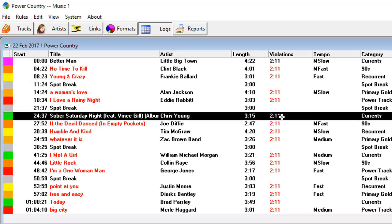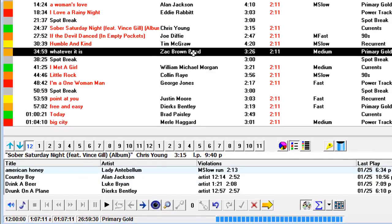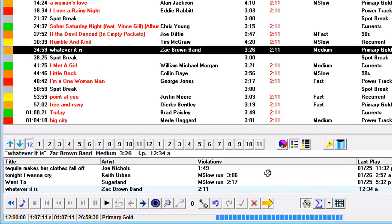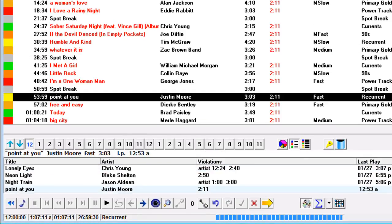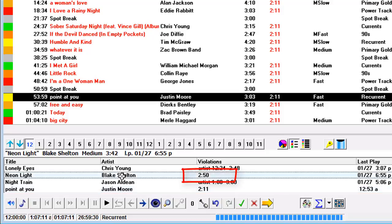Another place you can see that is when you click on a category down in the selections list below. You may have some songs that show that if they got scheduled in this slot, the violation would be 2:50. Where does that come from?